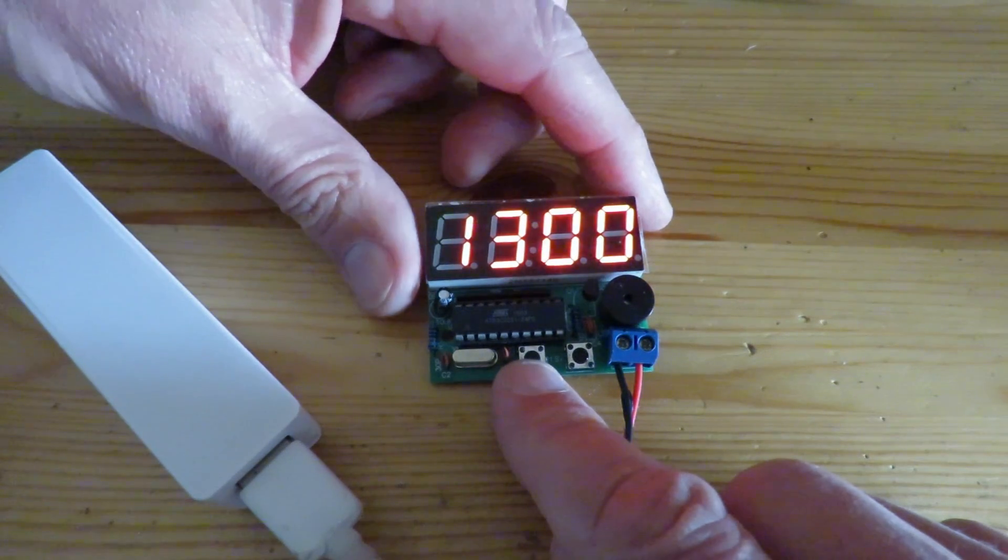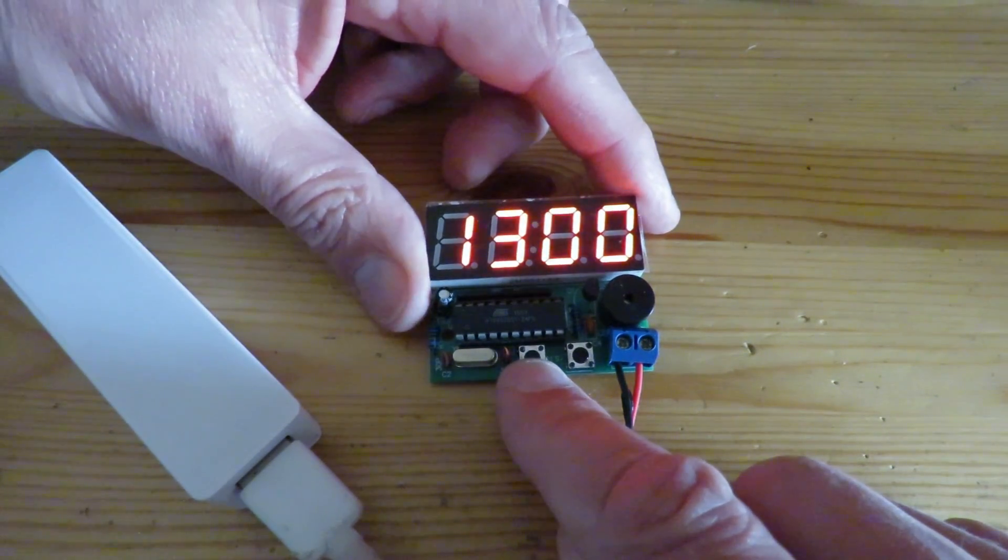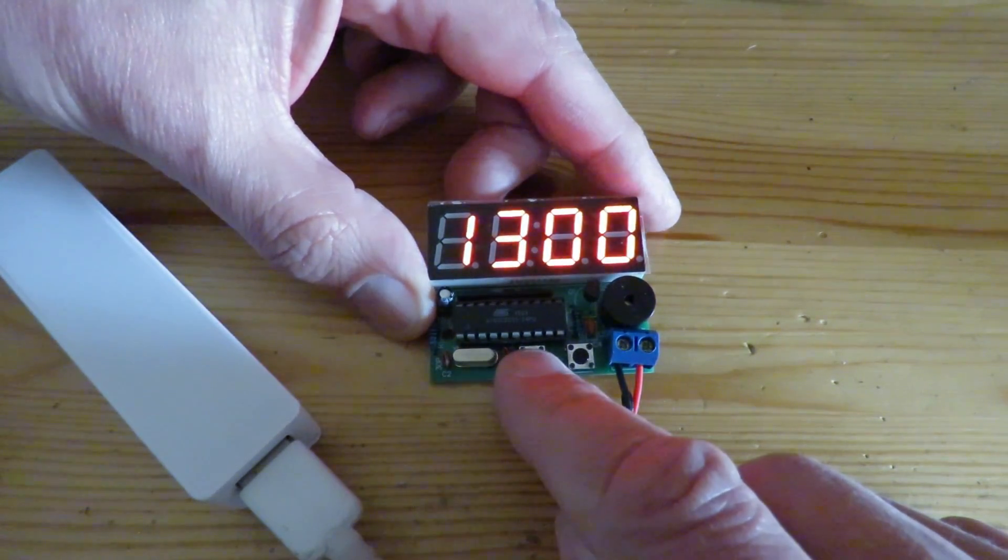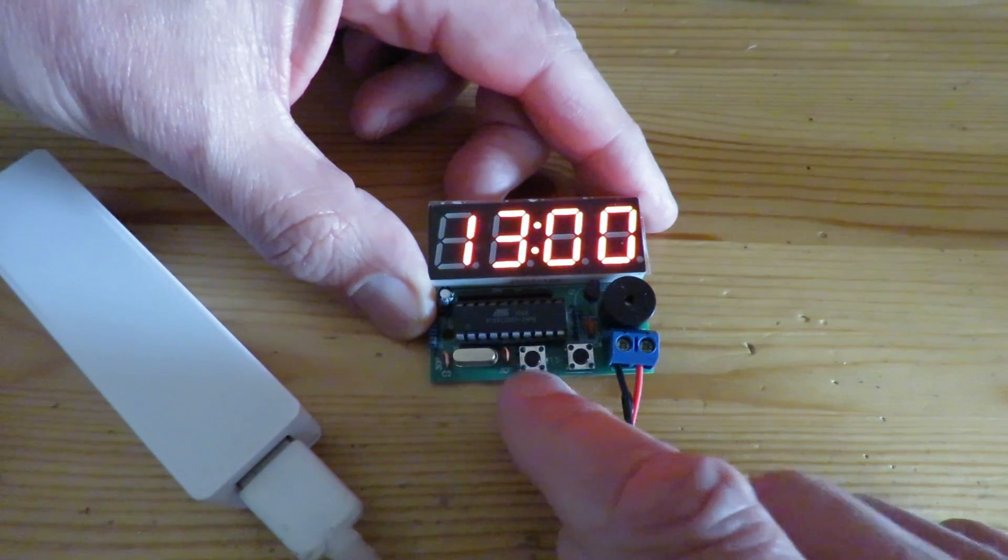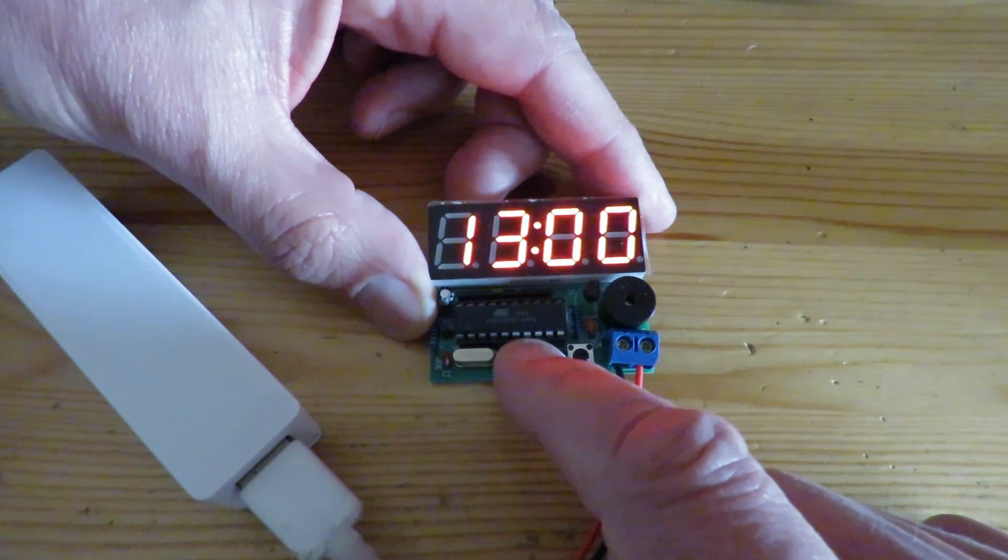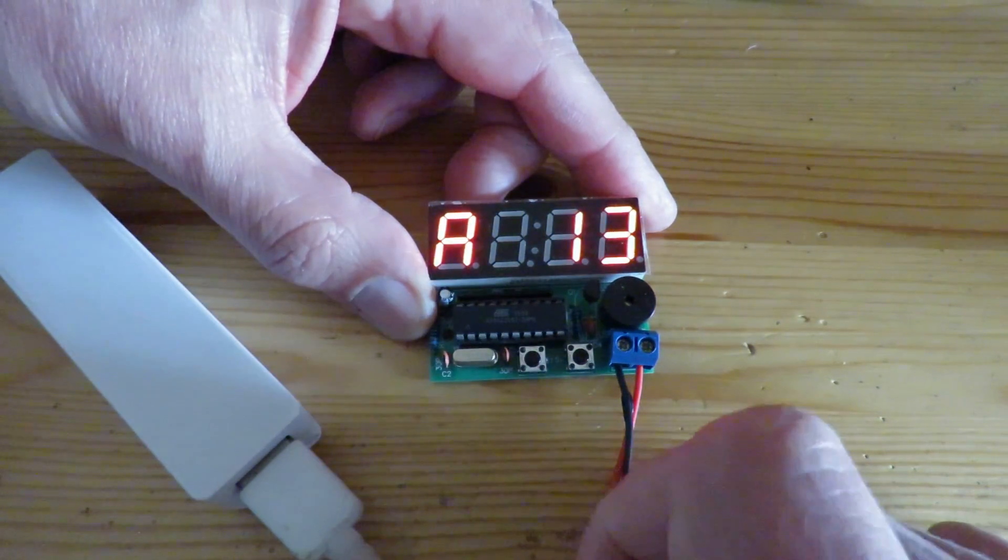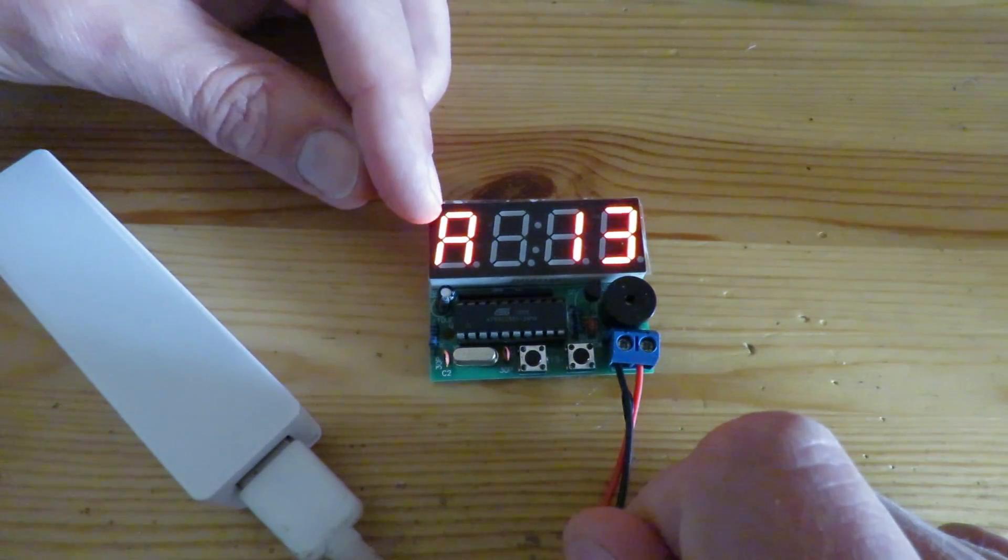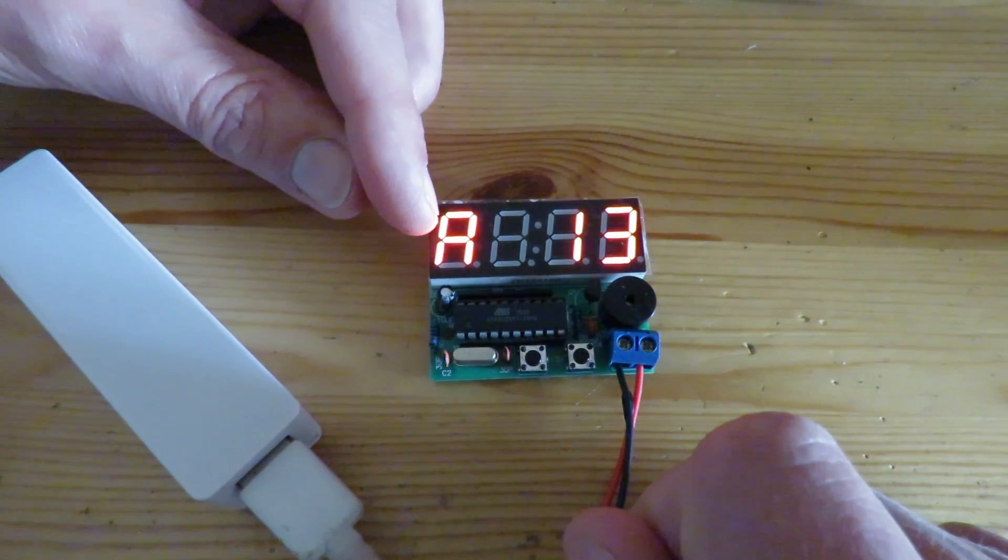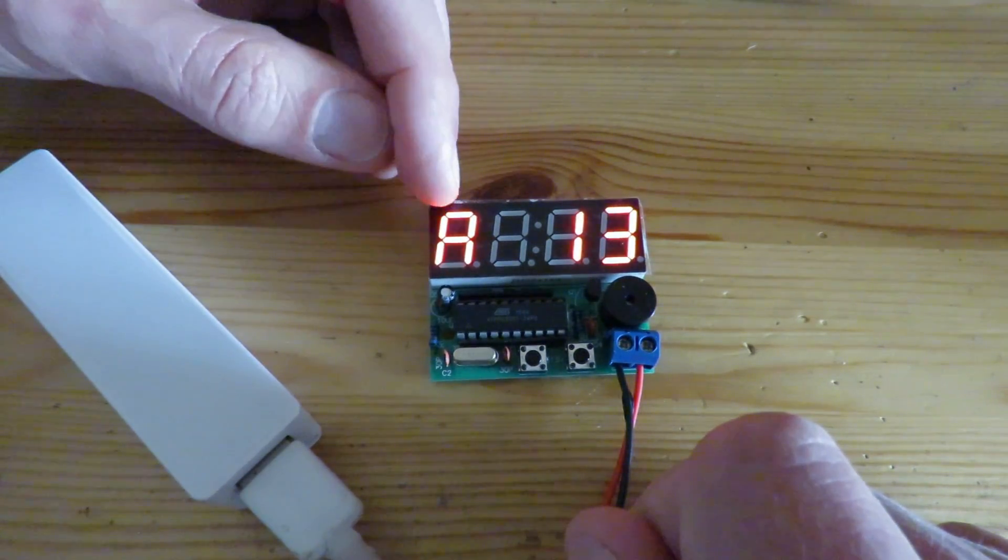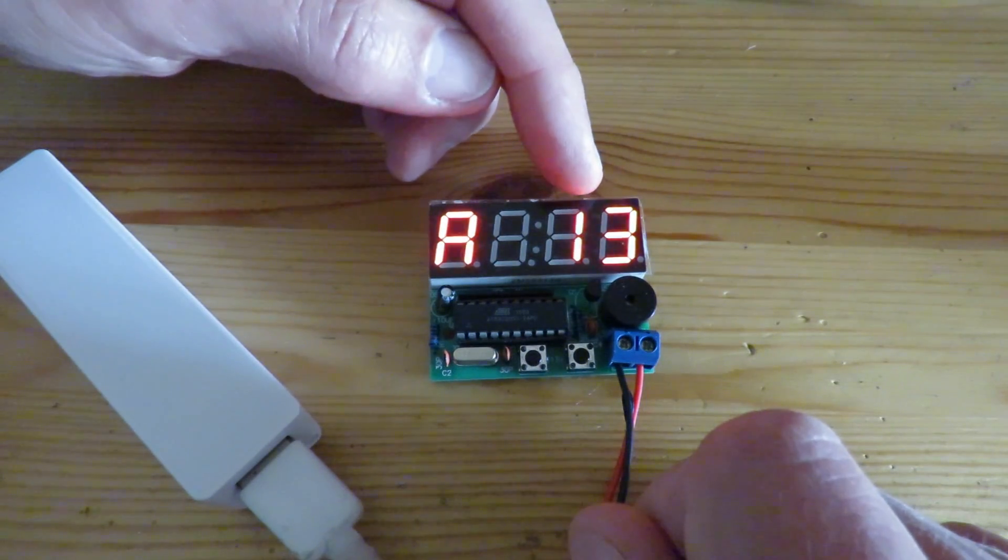So left-hand button if we hold it down for about a second it steps into different modes for setting it up. It goes A, B, C, D, E, F, G, H, I and at the moment it's showing the hours.